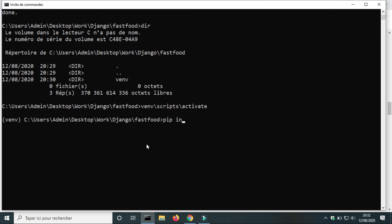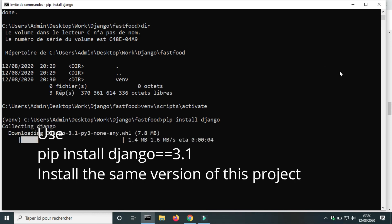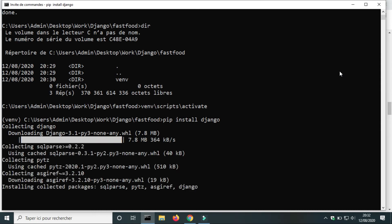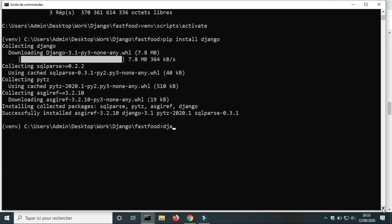Now it's time to install Django. Use the command pip install django. To install a specific version of Django, use the command pip install django==version_number. The installation can take a few minutes. Django will be installed in the virtual environment. You cannot access Django without activating the virtual environment. Django is installed successfully — I hope it's the same for you.